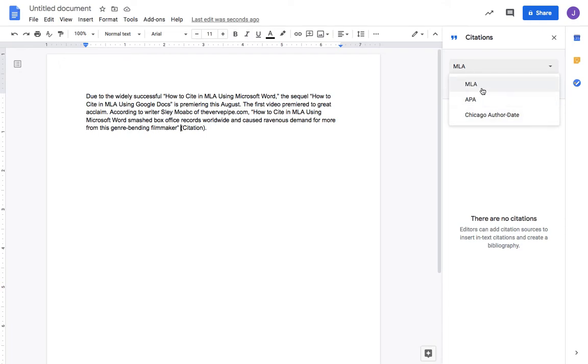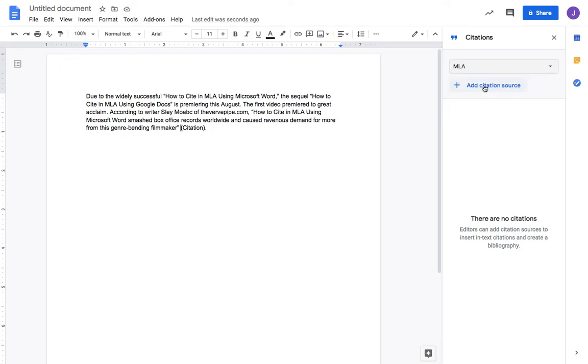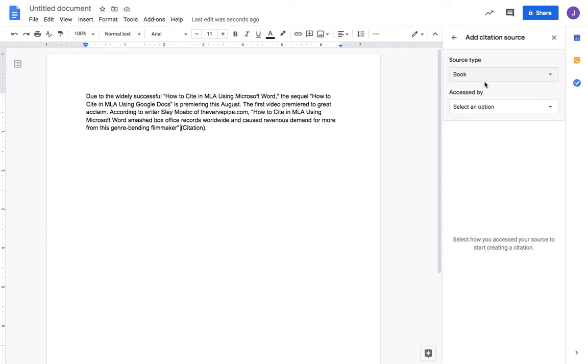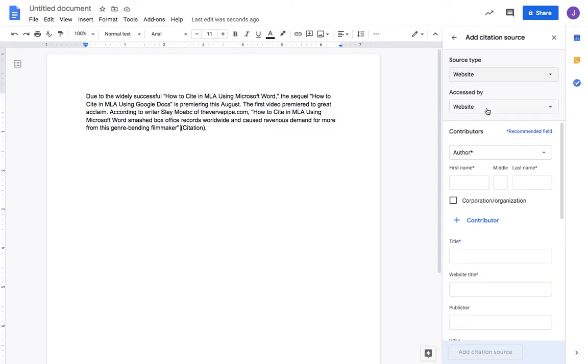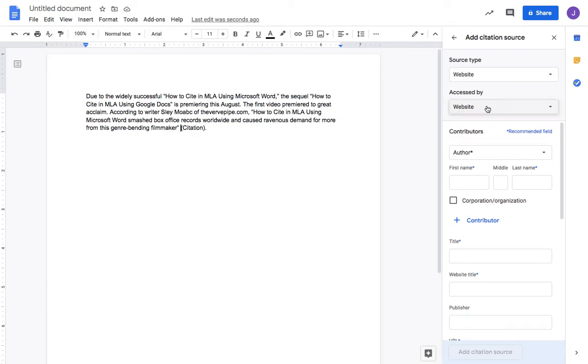The rule is it doesn't really matter which format you pick if the teacher doesn't indicate which one they want you to use - just stay consistent with the rules of whatever format you choose. We're going to pick MLA.